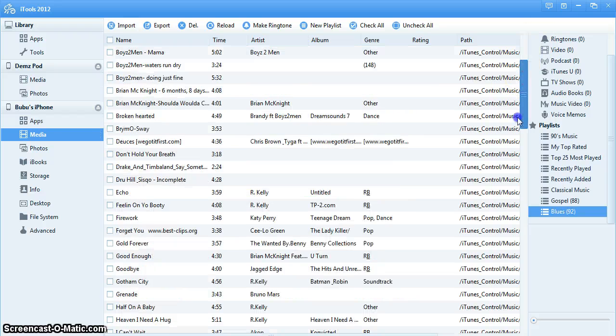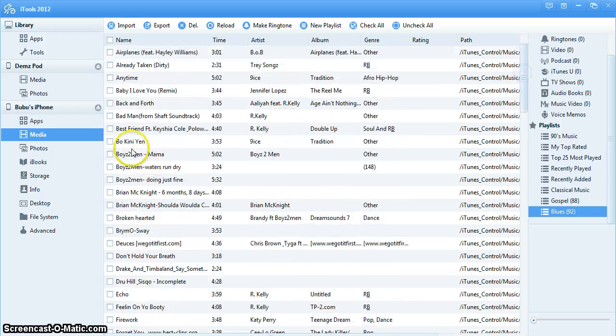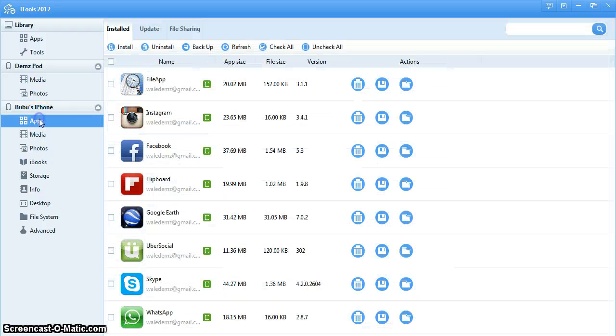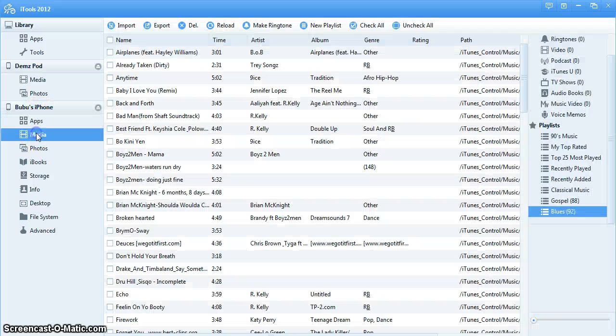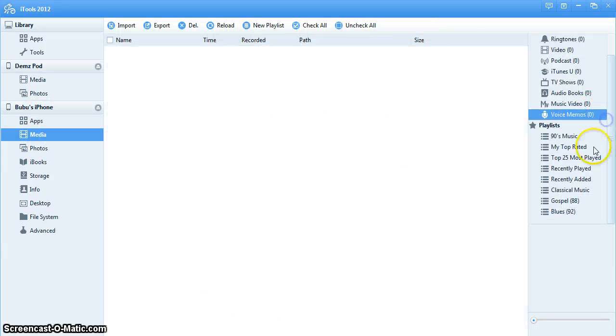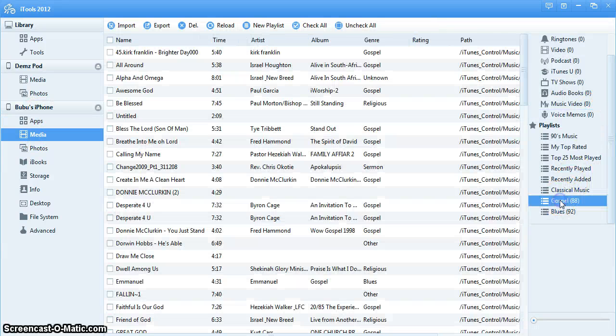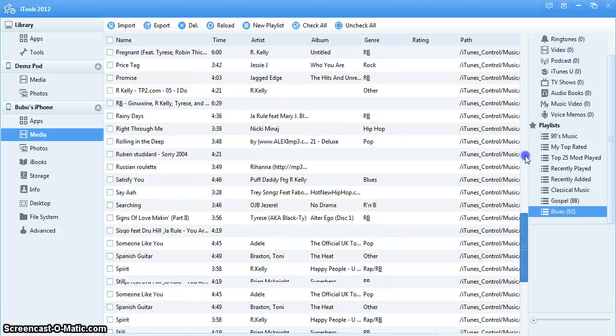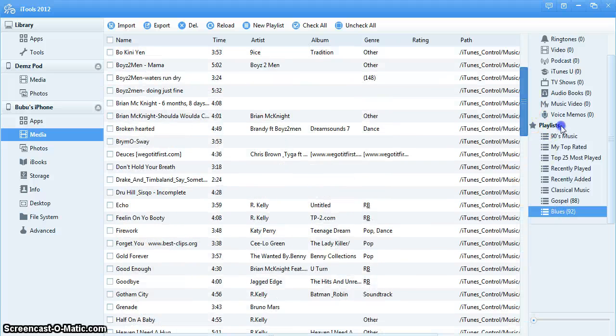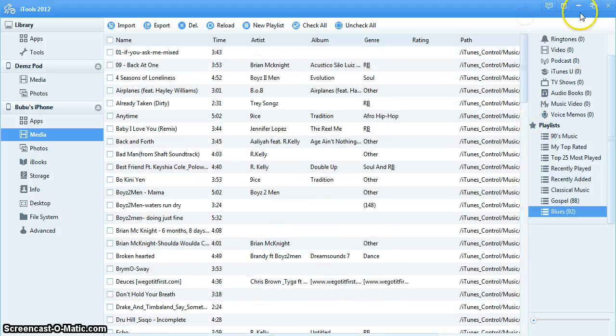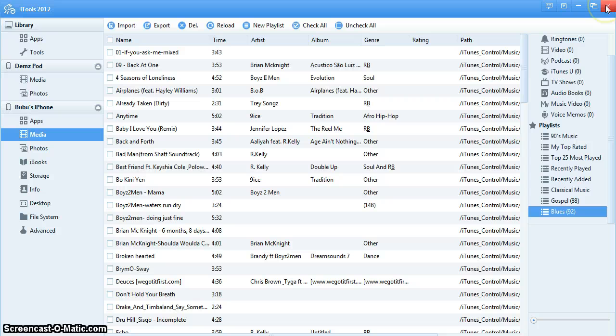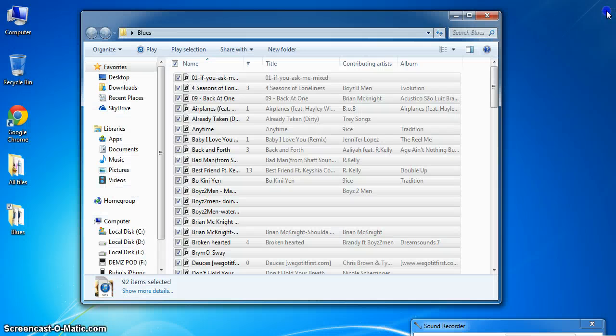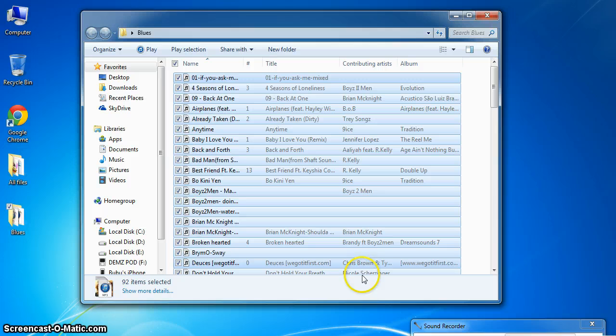So you can see that it's already imported. Now this is my iPhone application, this is my media, this is my playlist. This is my Gospel playlist and this is my Blues. Everything is just right on there. Thank you guys for watching, stay tuned for other episodes on this. Thank you, all right.